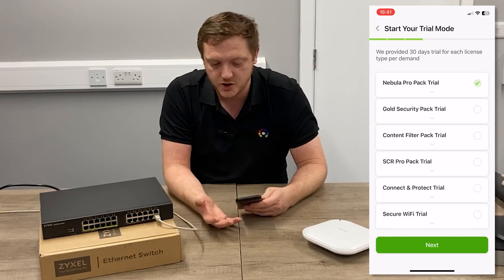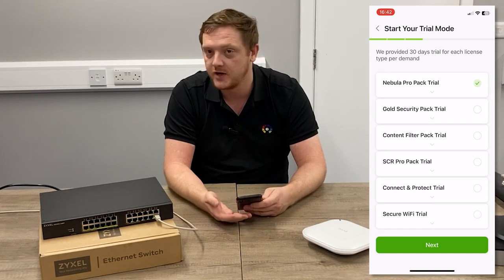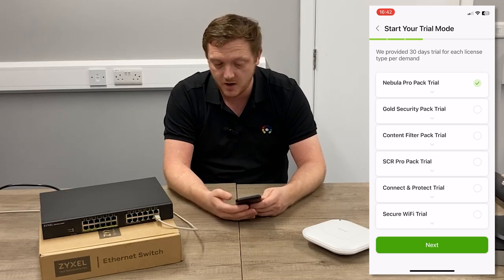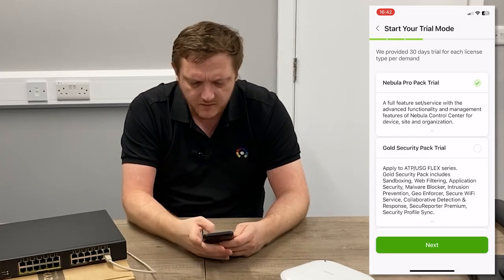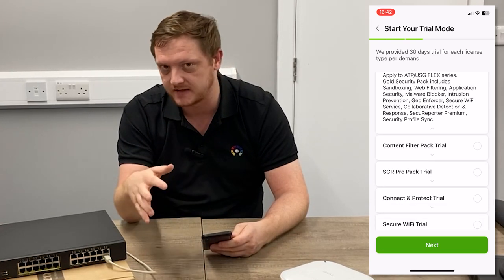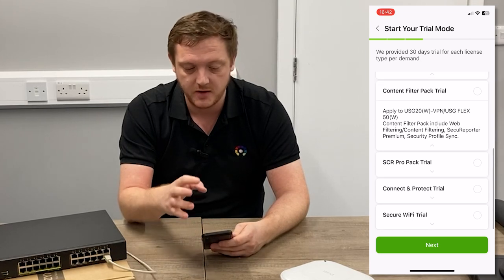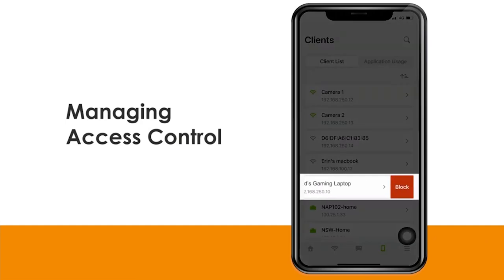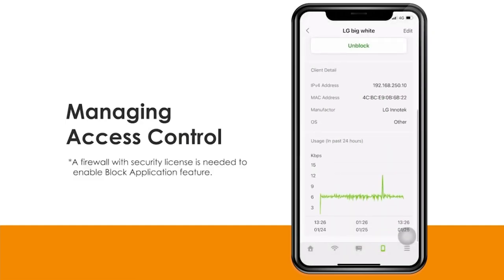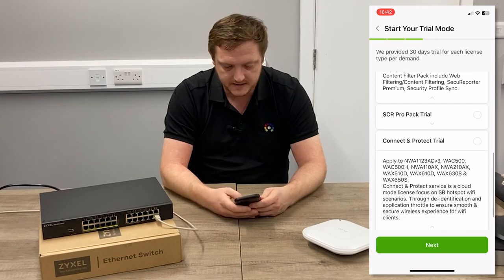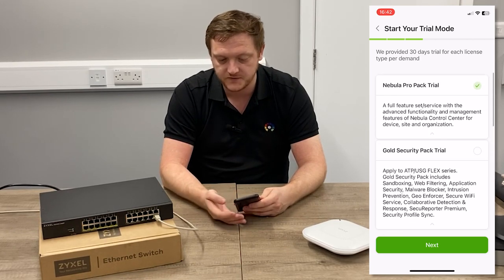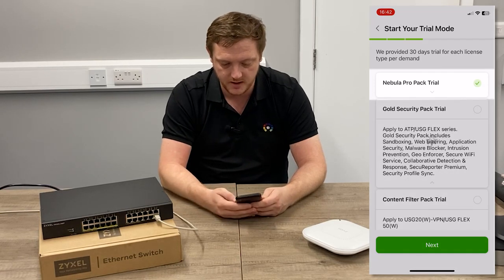It'll then ask if you want to start a trial. As a fresh account you get access to all these different trials for 30 days — the different licenses that enable different functionalities. Things like ProPack, which gives you a full feature set of all the services. Your cloud management, security trial packs if you're using one of the USG Flex firewall security devices, and content filter packs. With things like access points, you can use that to do content filtering — so if you're using guest networks in a B&B, you can limit that guest network's access to certain services, gambling sites, or other nefarious websites. You've also got Connect and Protect and the Secure Wi-Fi trial — all free packs for 30 days. I'm going to activate the Nebula ProPack trial and hit Next.